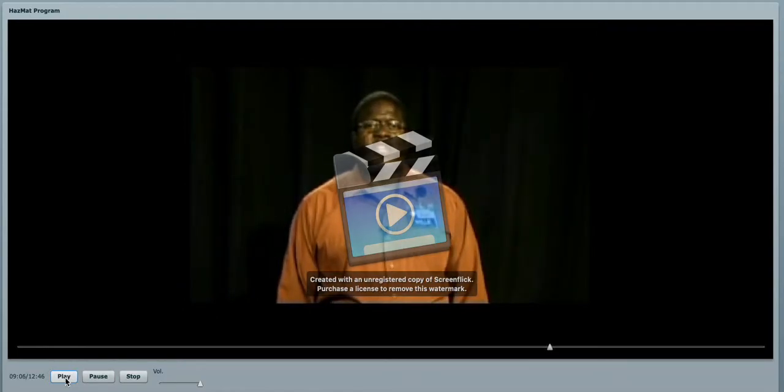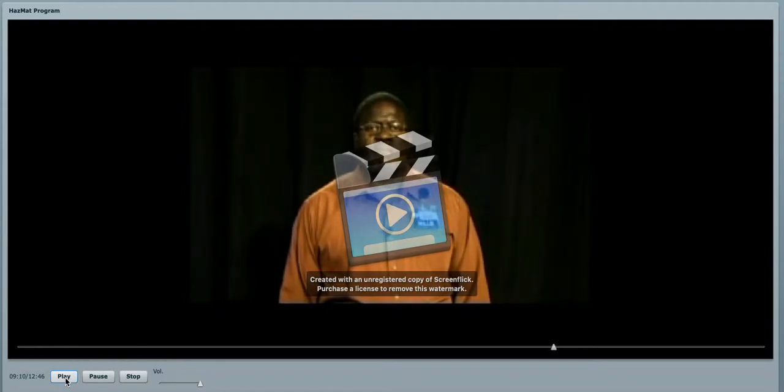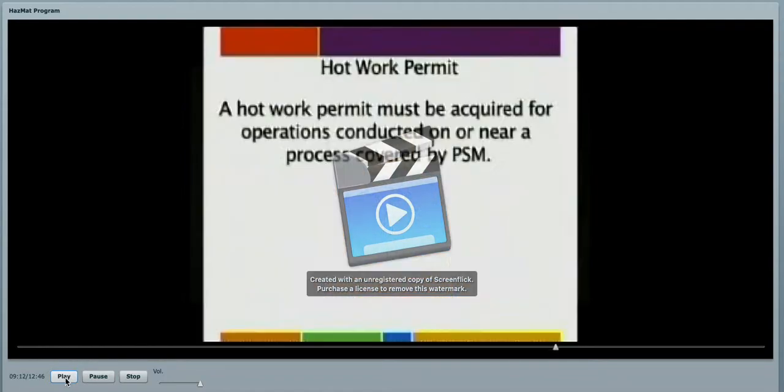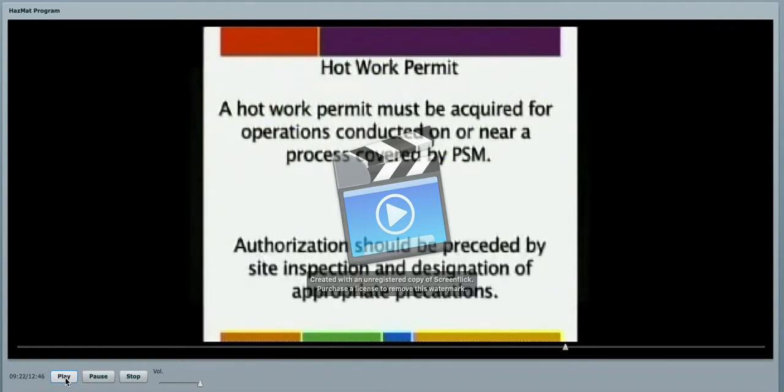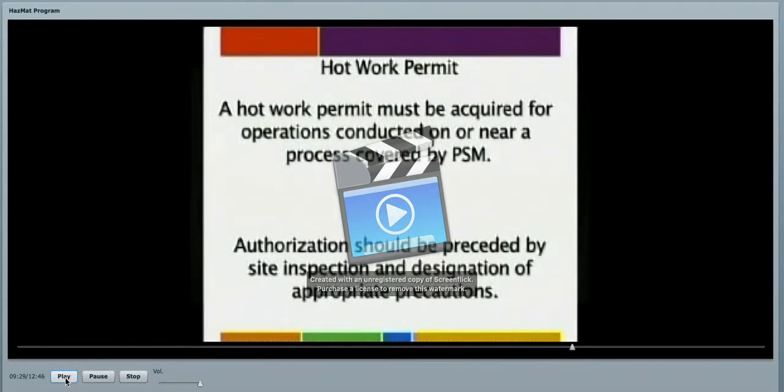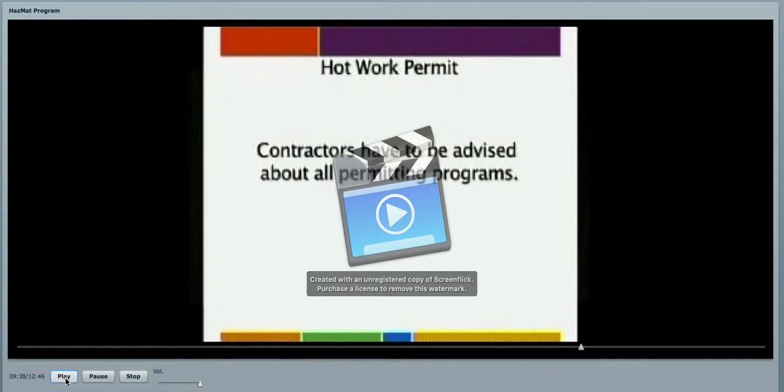One of the things, because we are a process safety covered facility, hot work permits must be issued for your operations. Because they are going to be conducted on or near this process covered facility, authorization should be preceded by site inspection and designation of appropriate precautions. Contractors have to be advised about all of our permitting programs: confined space, lockout tagout, and hot work.